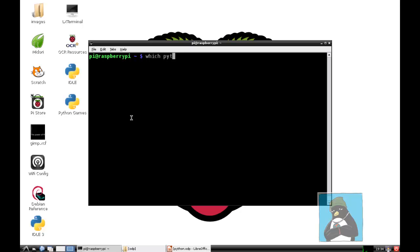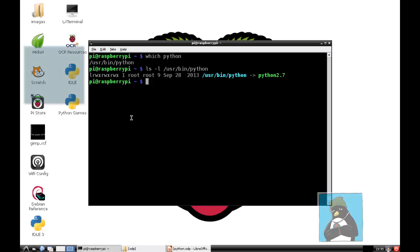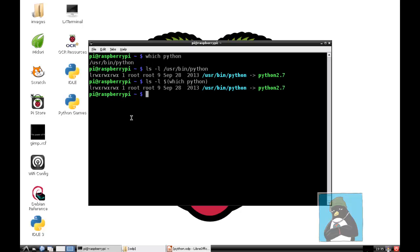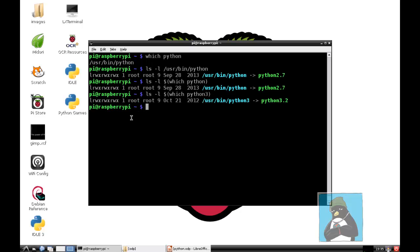Let's say we have both Python 2 and Python 3. If I run the command which Python, it shows me that that points to USR bin Python, but that's a symbolic link. If I do a long listing of it, we can see the L at the left hand side indicating it's a link as is the light blue or cyan color, and that's pointing to the program Python 2.7 in that same directory. We can speed up this process by running both commands together with Ls minus L on the output of which Python.